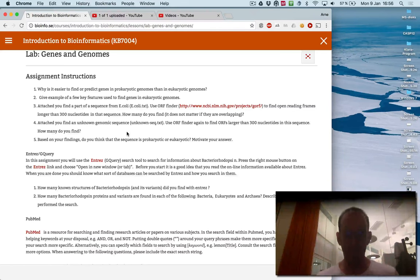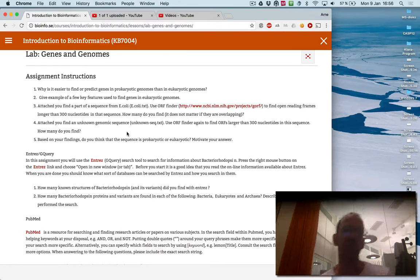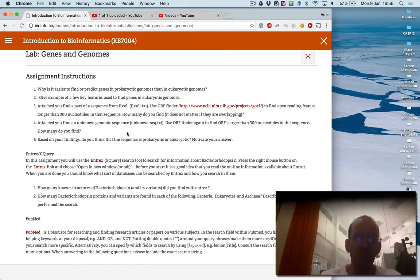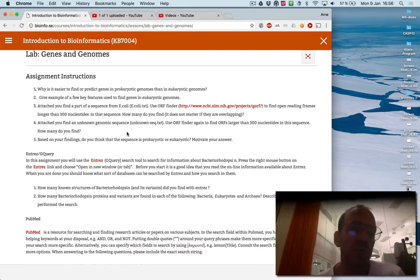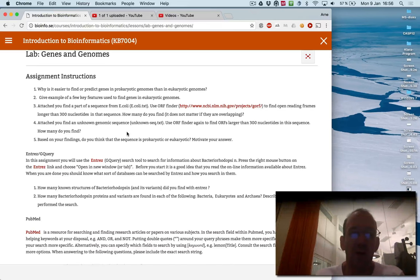So this is the first bioinformatics lab. It's called genes and genomes. You're just going to do a few simple web searches on different places to figure out an idea of things you can do.